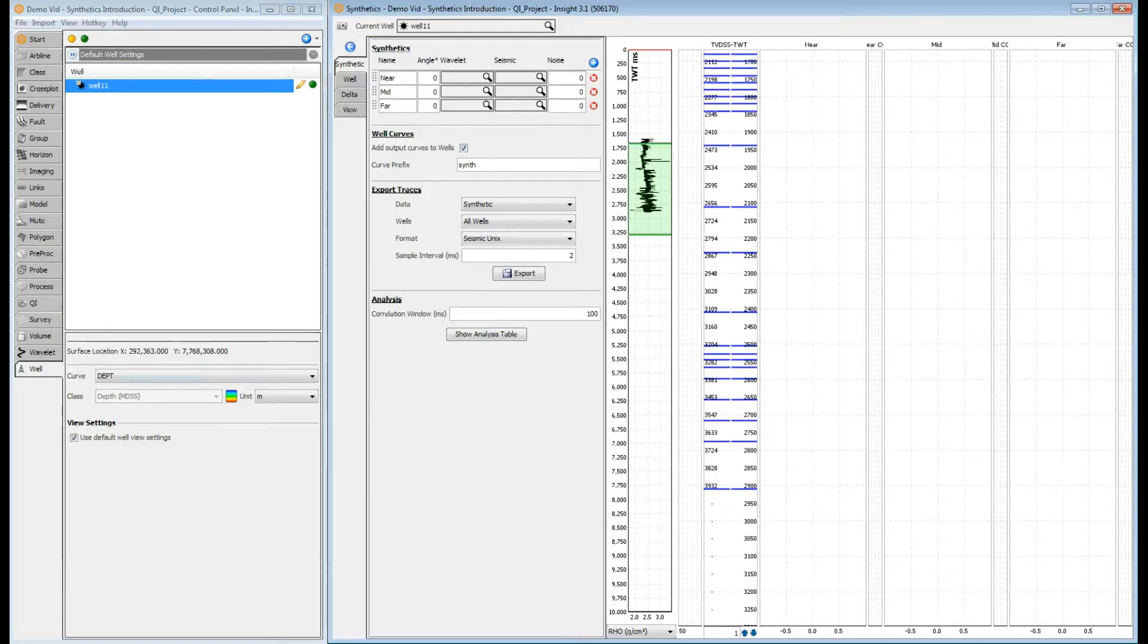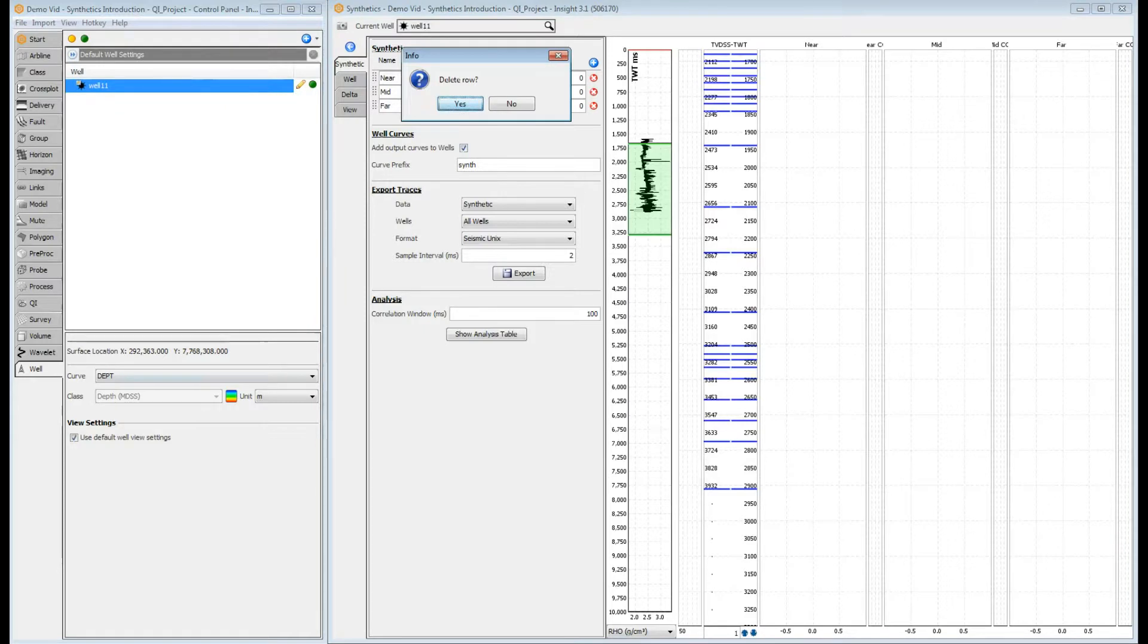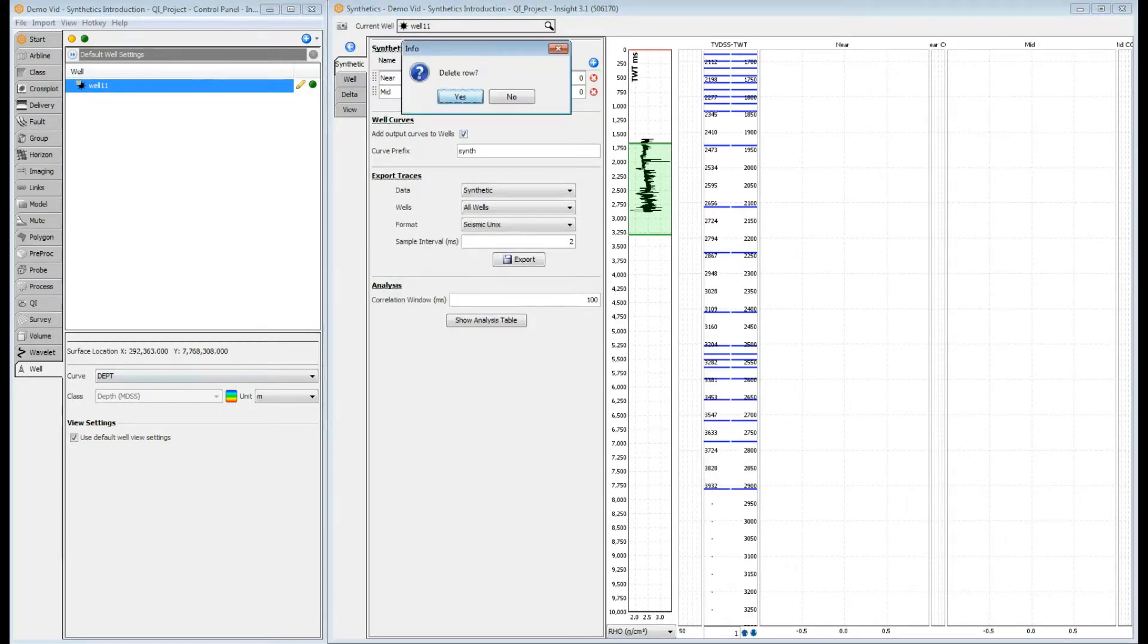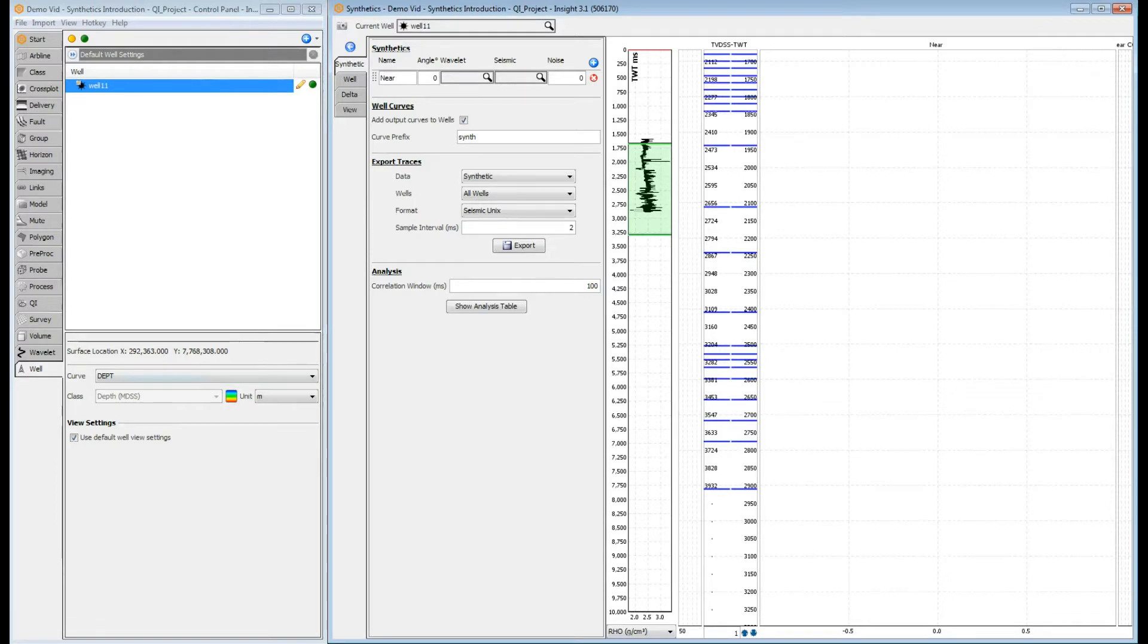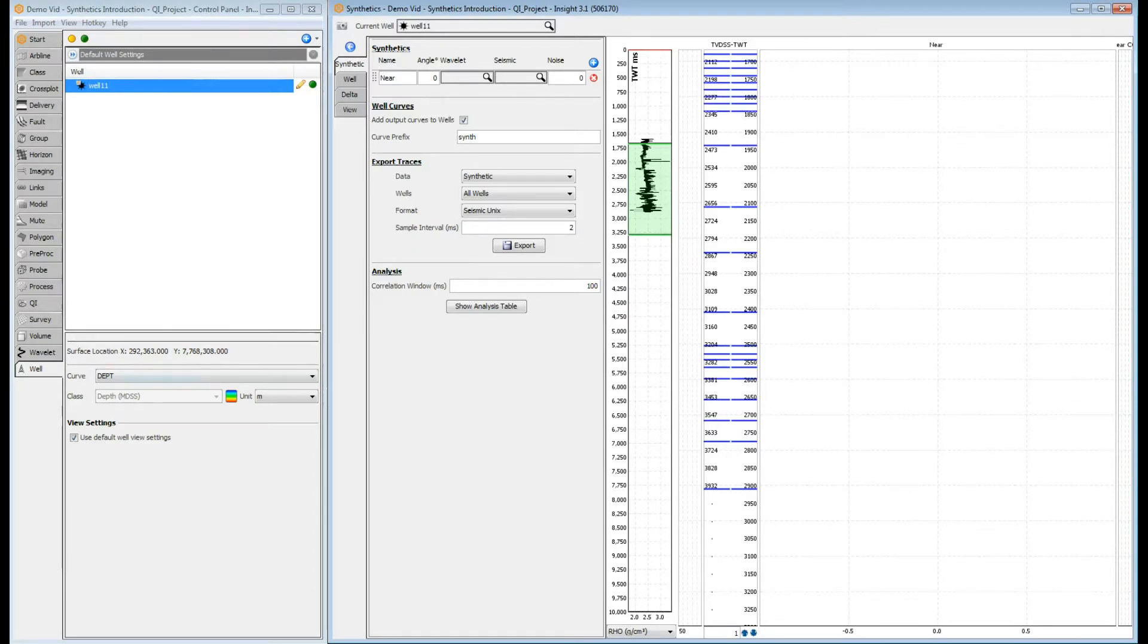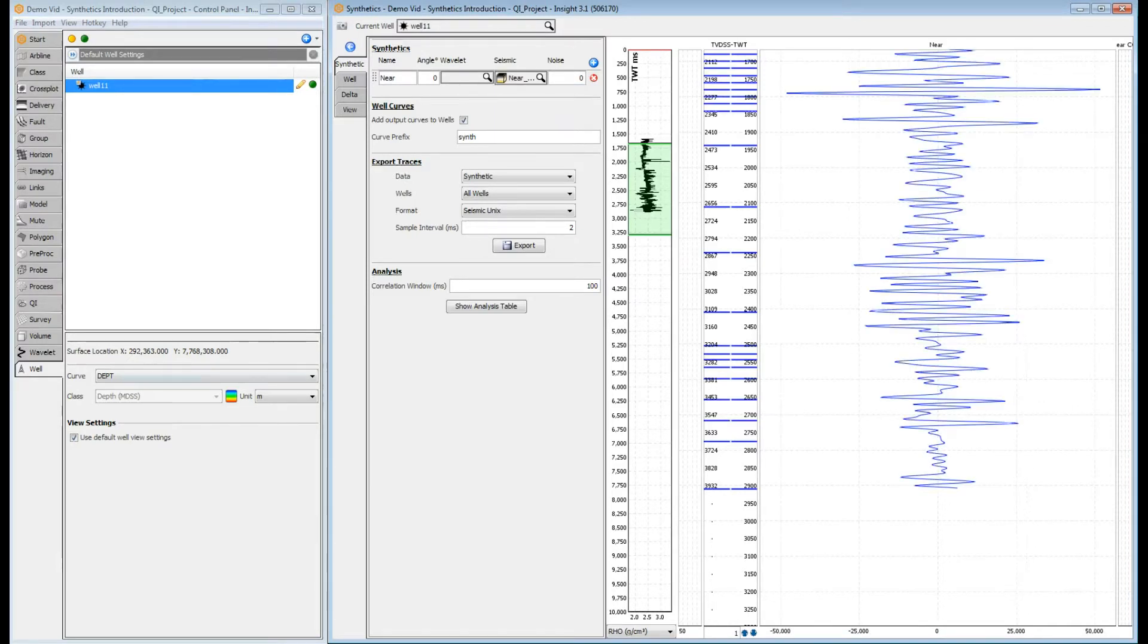For this introduction, we'll be comparing a simple zero offset or zero angle synthetic to a near stack volume. We'll use the default name near, an angle of zero degrees, our wavelet and a near stack seismic. We could add extra rows to explore the impact of different wavelets, but we'll stick to this single test for now.